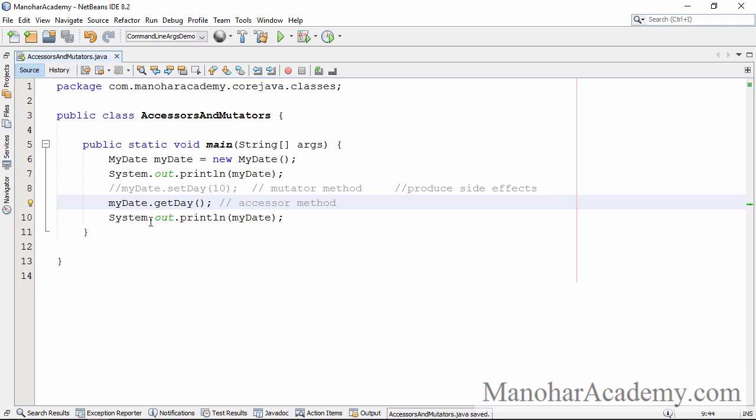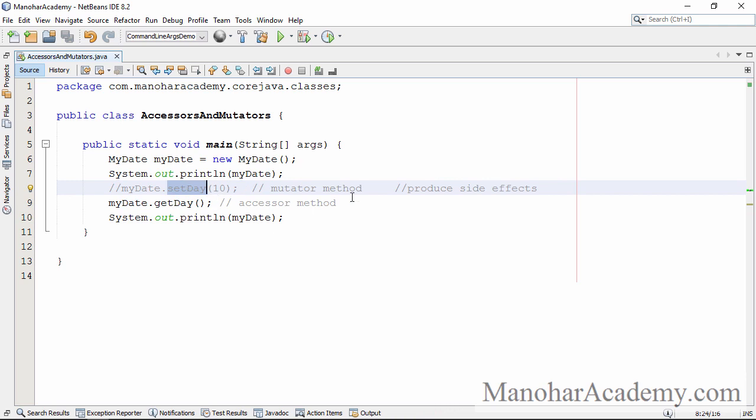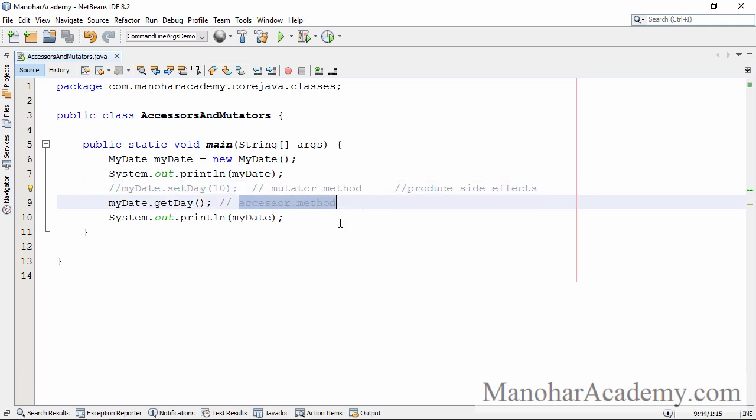So there are only two kinds of methods. One method which will mutate the state of the class and it is called mutator method. Another method which can be called any number of times but it won't mutate the state of the object. So that is called accessor method.